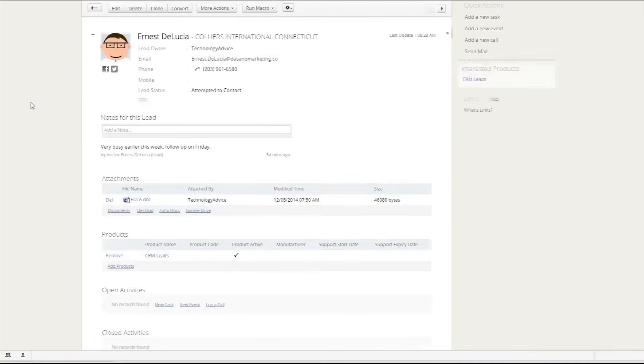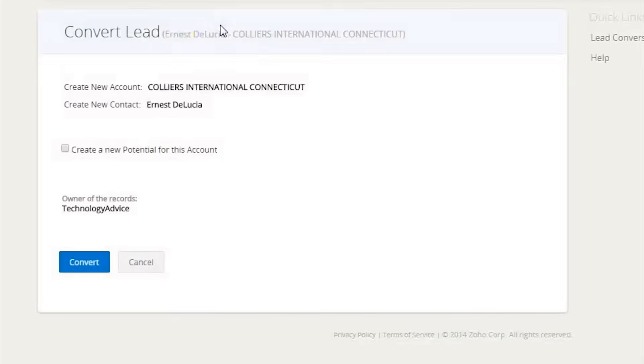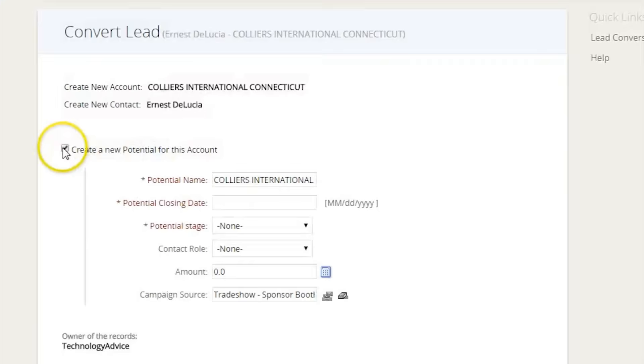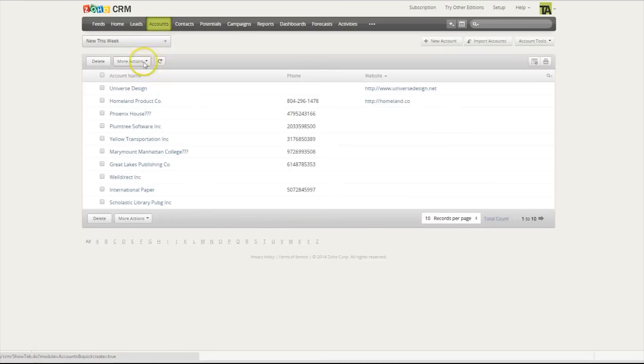Leads can also be converted into potentials by clicking through the convert tab. Accounts are also laid out in a very simple manner and can be sorted based on when they came into the system.